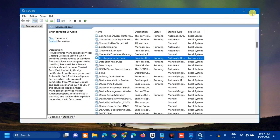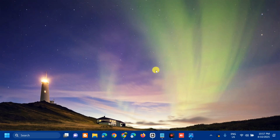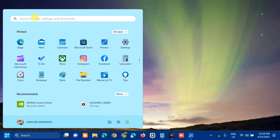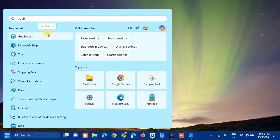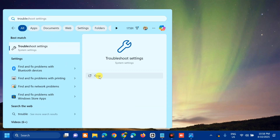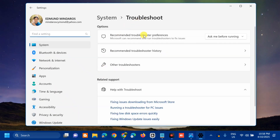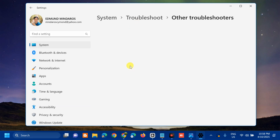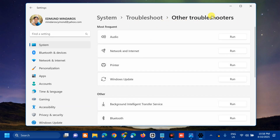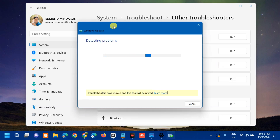After finishing with Services, close the window. The next solution is to run the Windows Update Troubleshooter. Open the search menu, type 'Troubleshoot settings', and click Open. Under Troubleshoot, select Other Troubleshooters, then find Windows Update and click Run. A pop-up will appear showing Windows Update detecting problems — wait for the initialization and diagnostic process to complete.